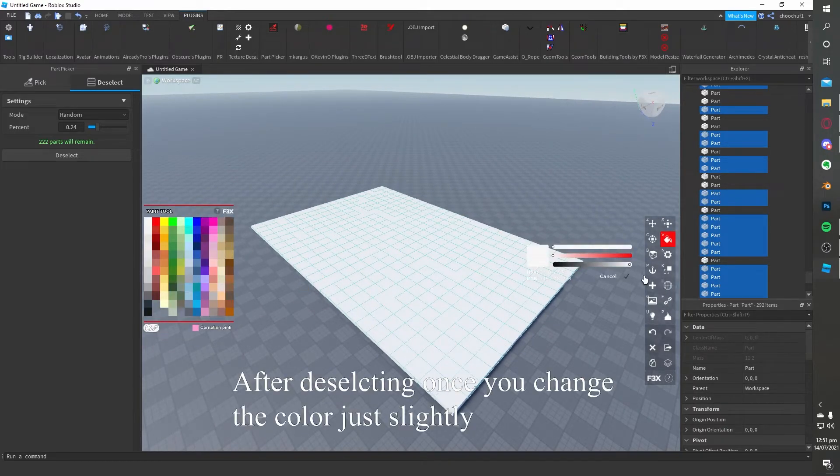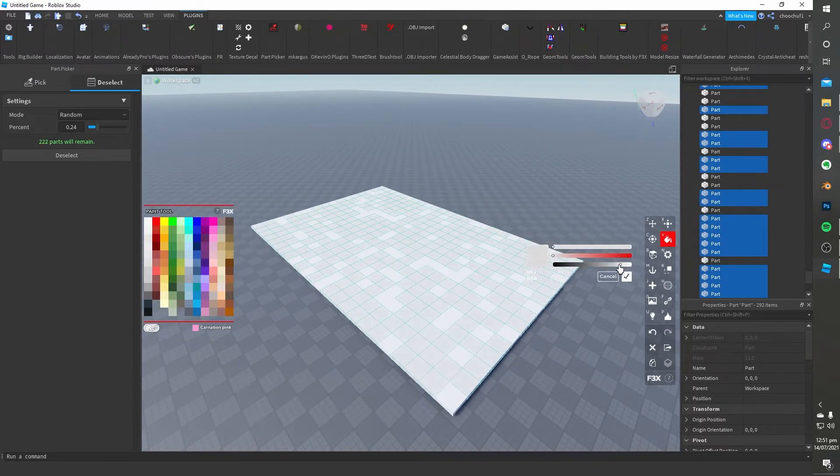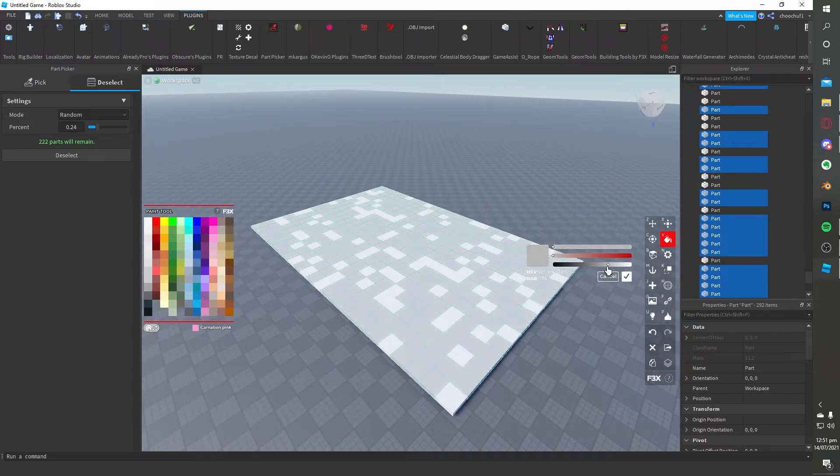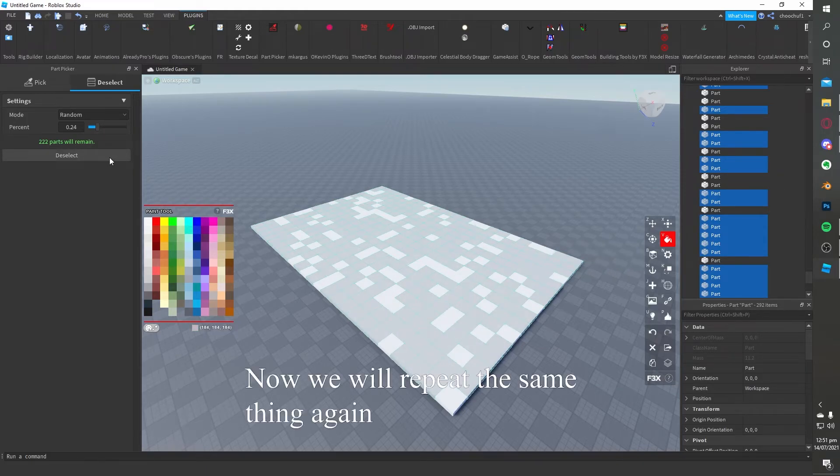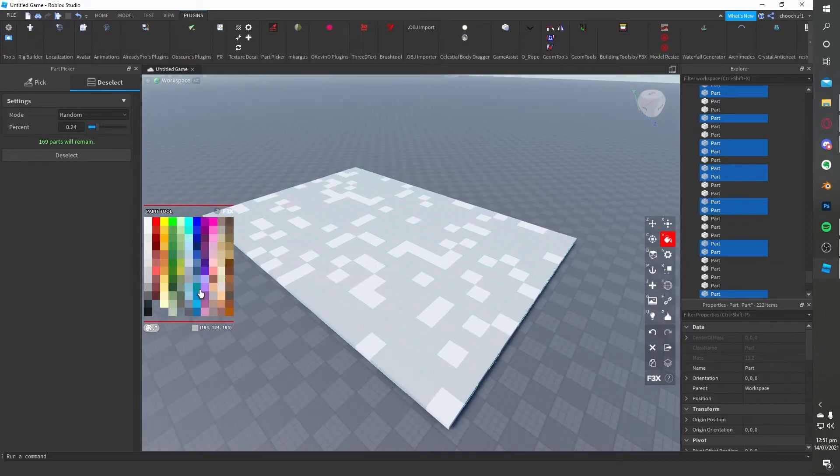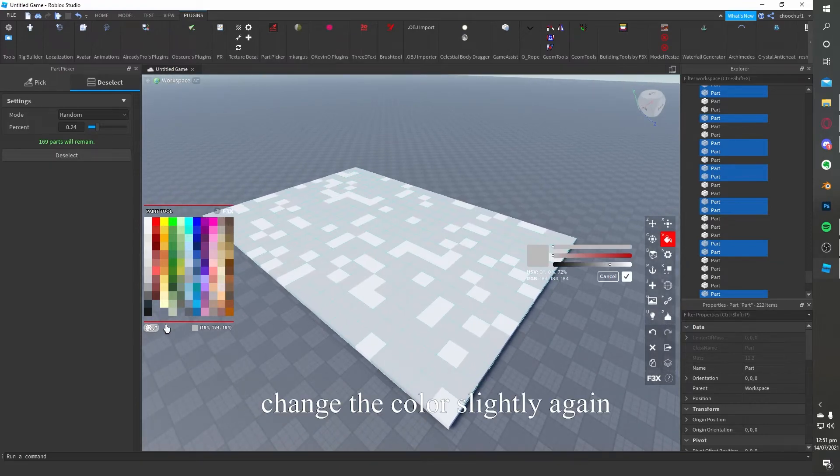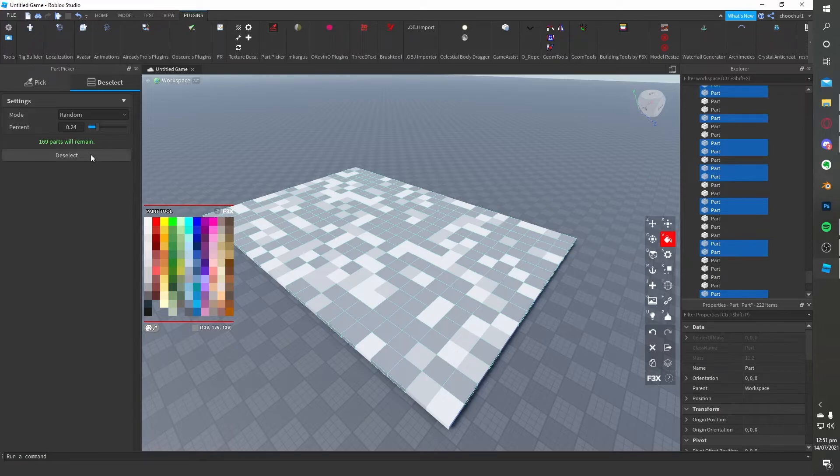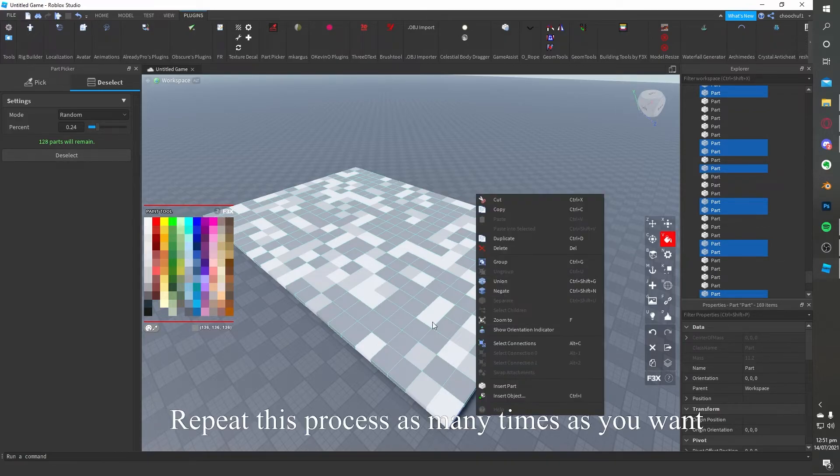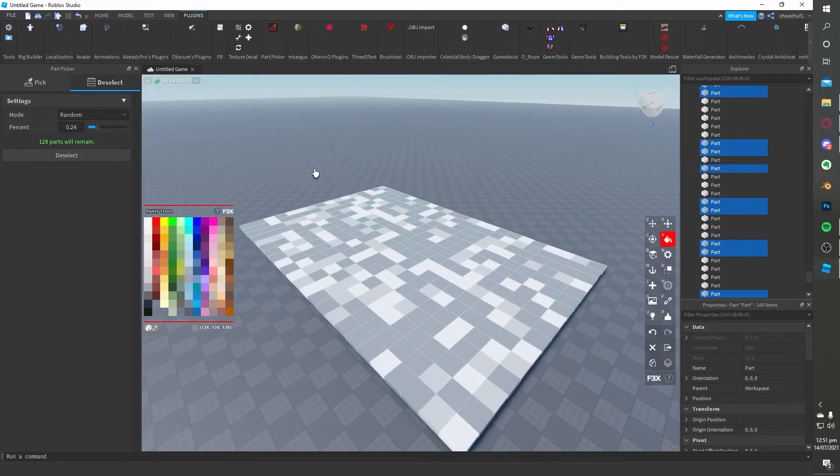After deselecting once, you change the color just slightly. And now we will repeat the same thing again. Change the color slightly again. And repeat this process as many times as you want.